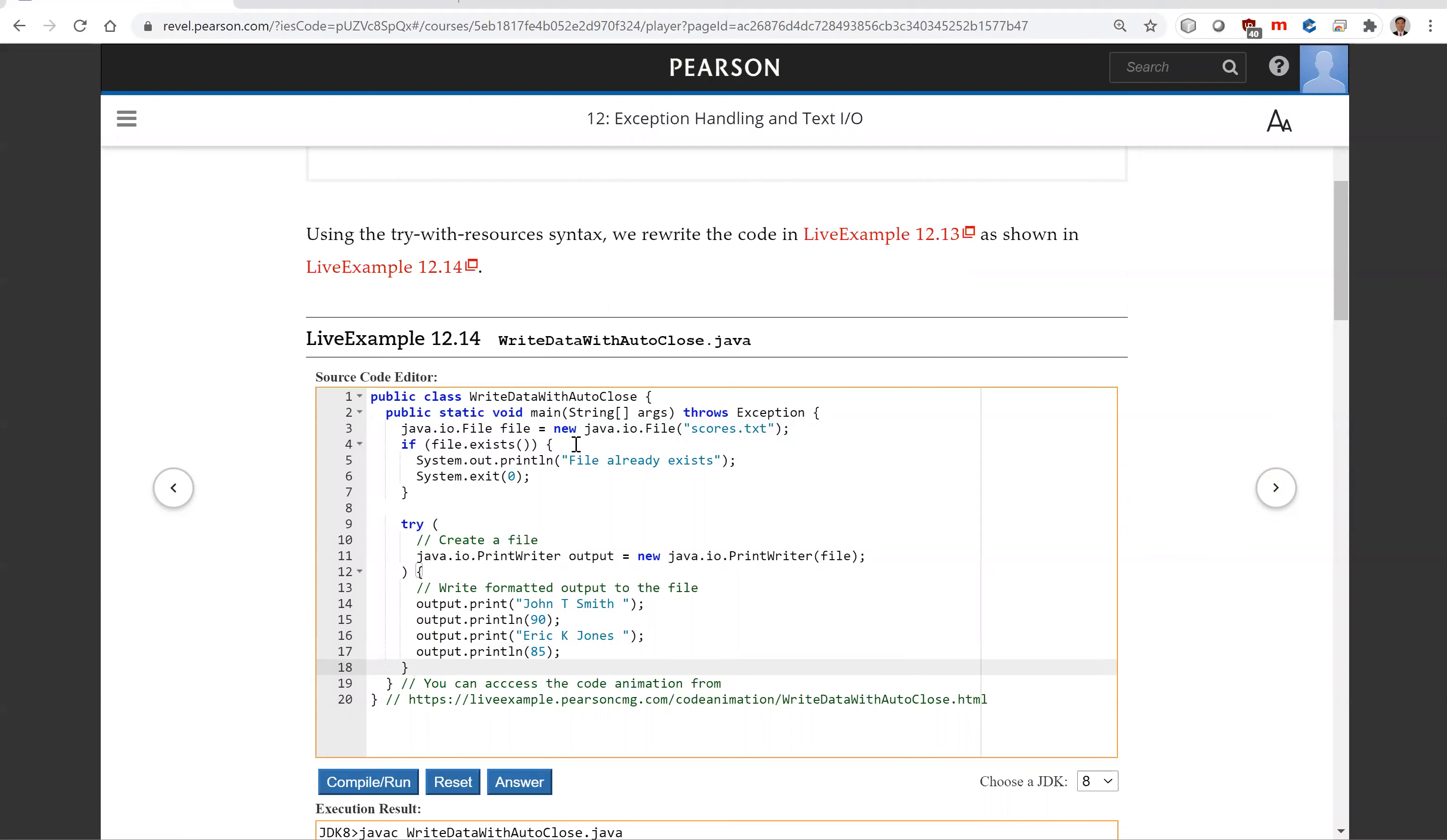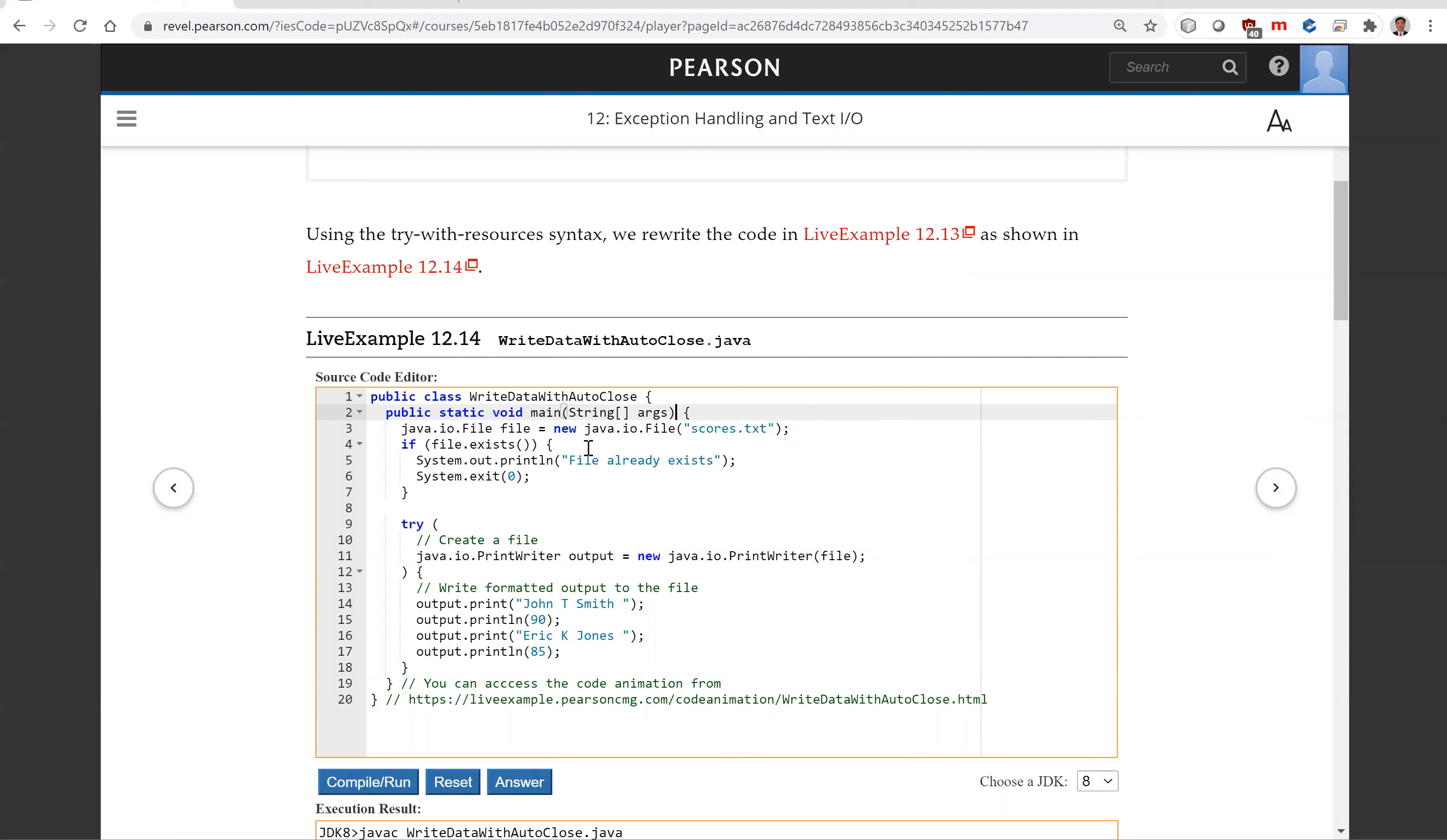Another thing you probably noticed is that we have throws exception, and this is needed. If you don't have this, you're going to have an exception because when you create this file here, it may throw an exception, so you can try it.